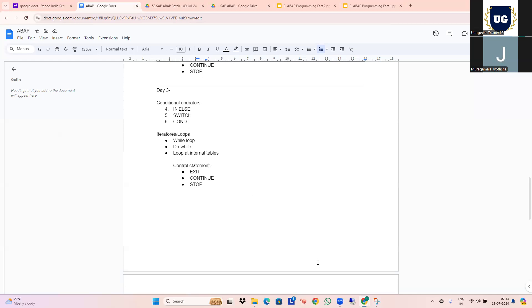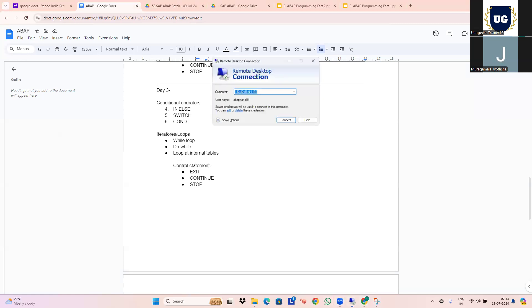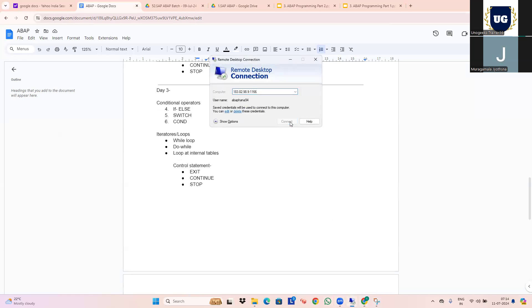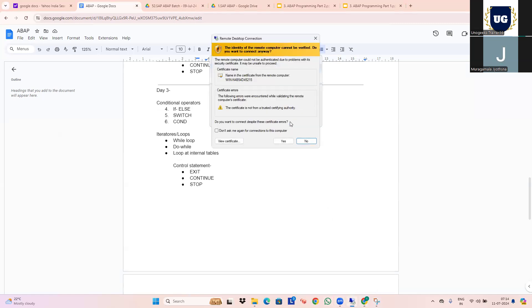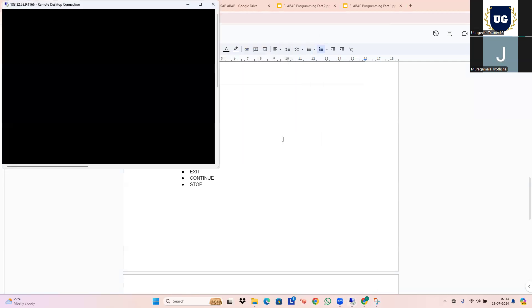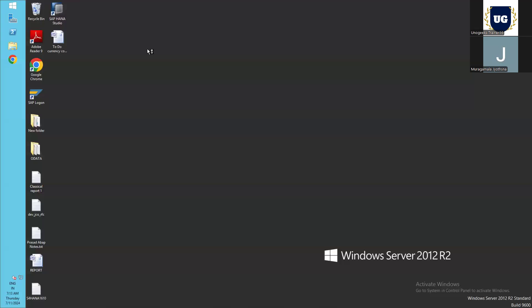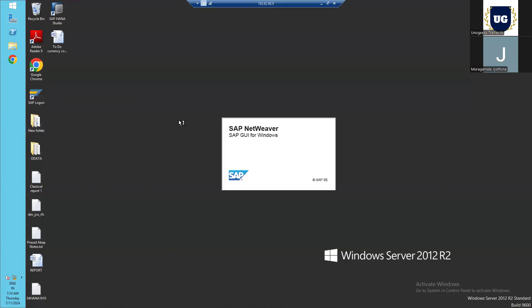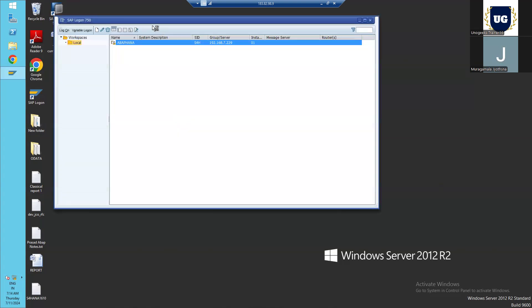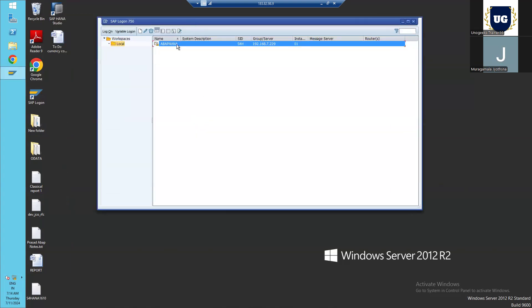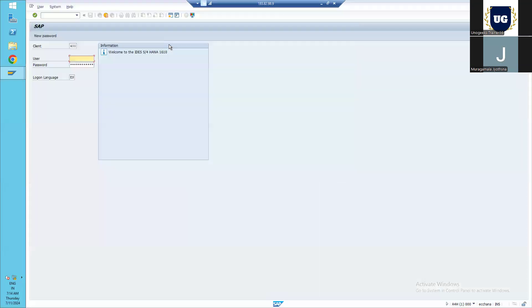Let's get into the system. We'll open our VDI. We are into our VDI and let's open our SAP login. So just double click on this. We have systems listed, so we can enter our credentials here. Yesterday we discussed client, user, password, and logon language. Let's enter the password here.